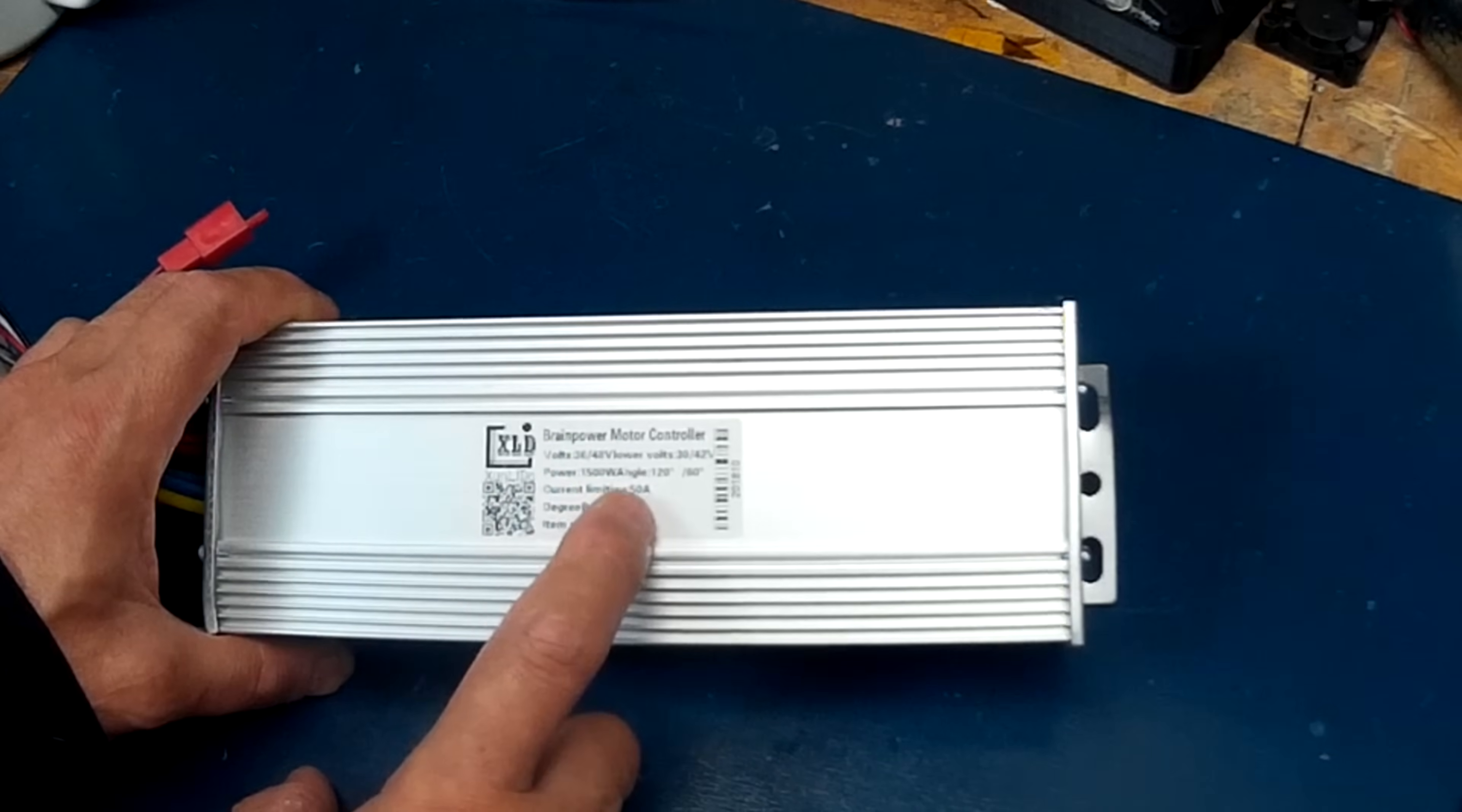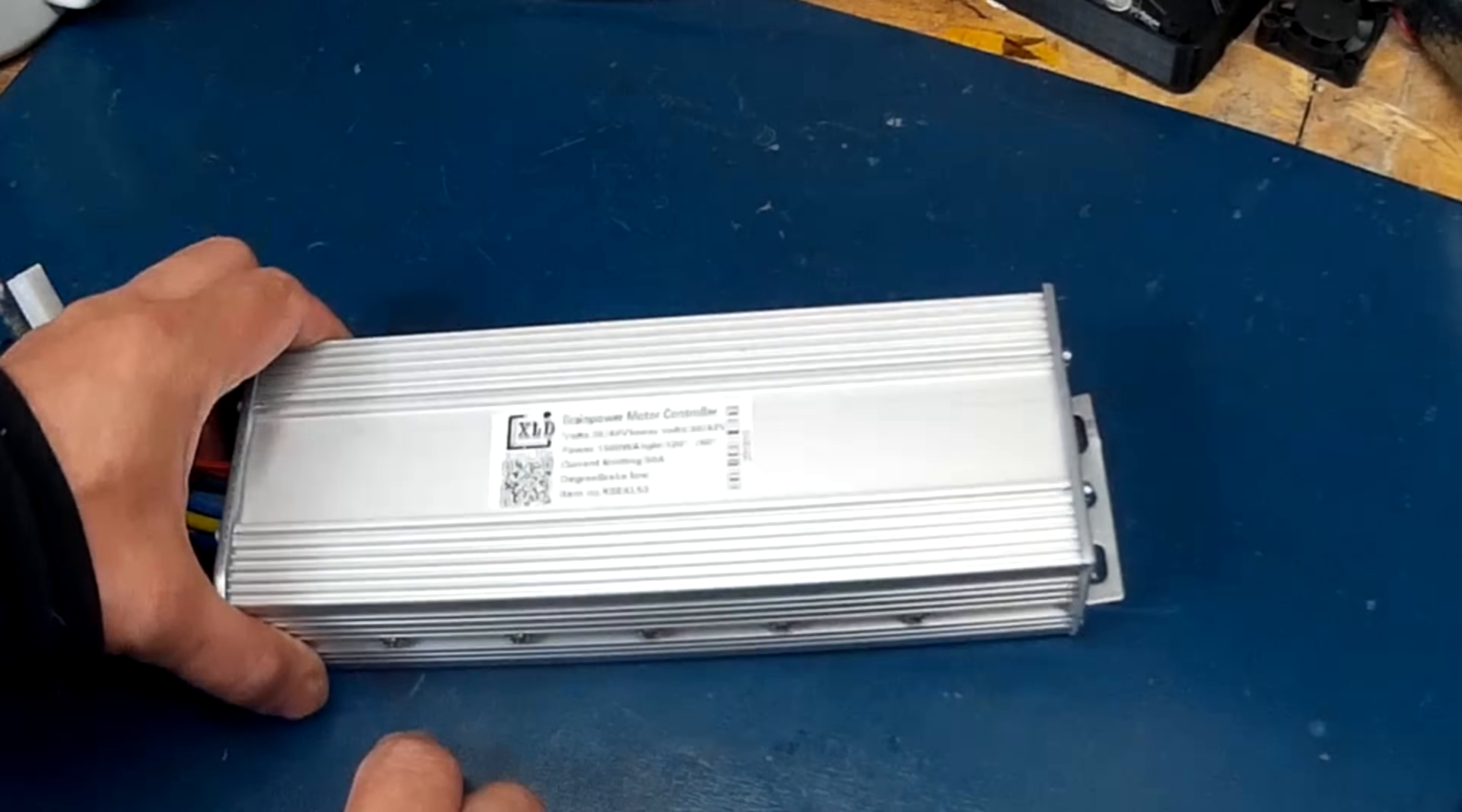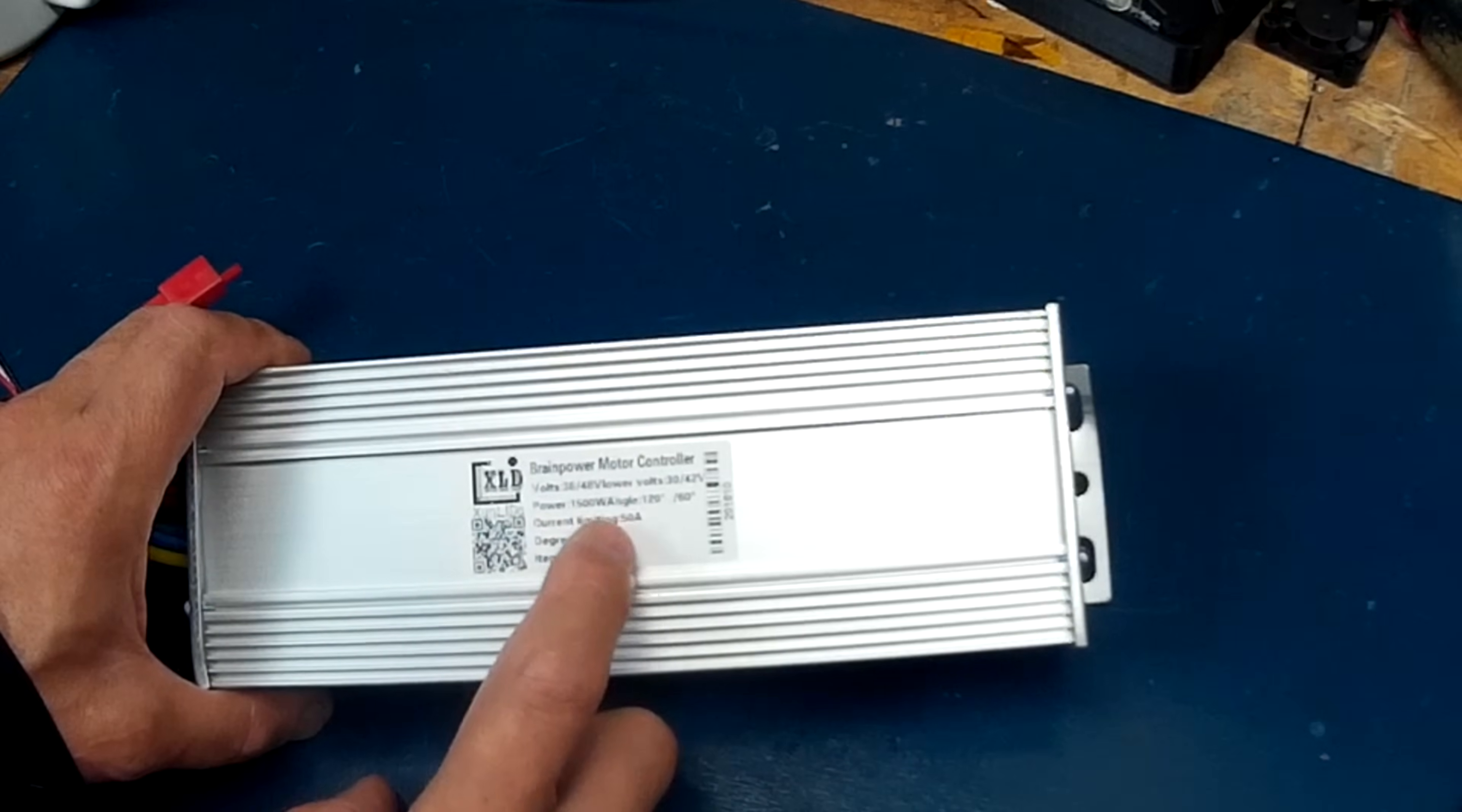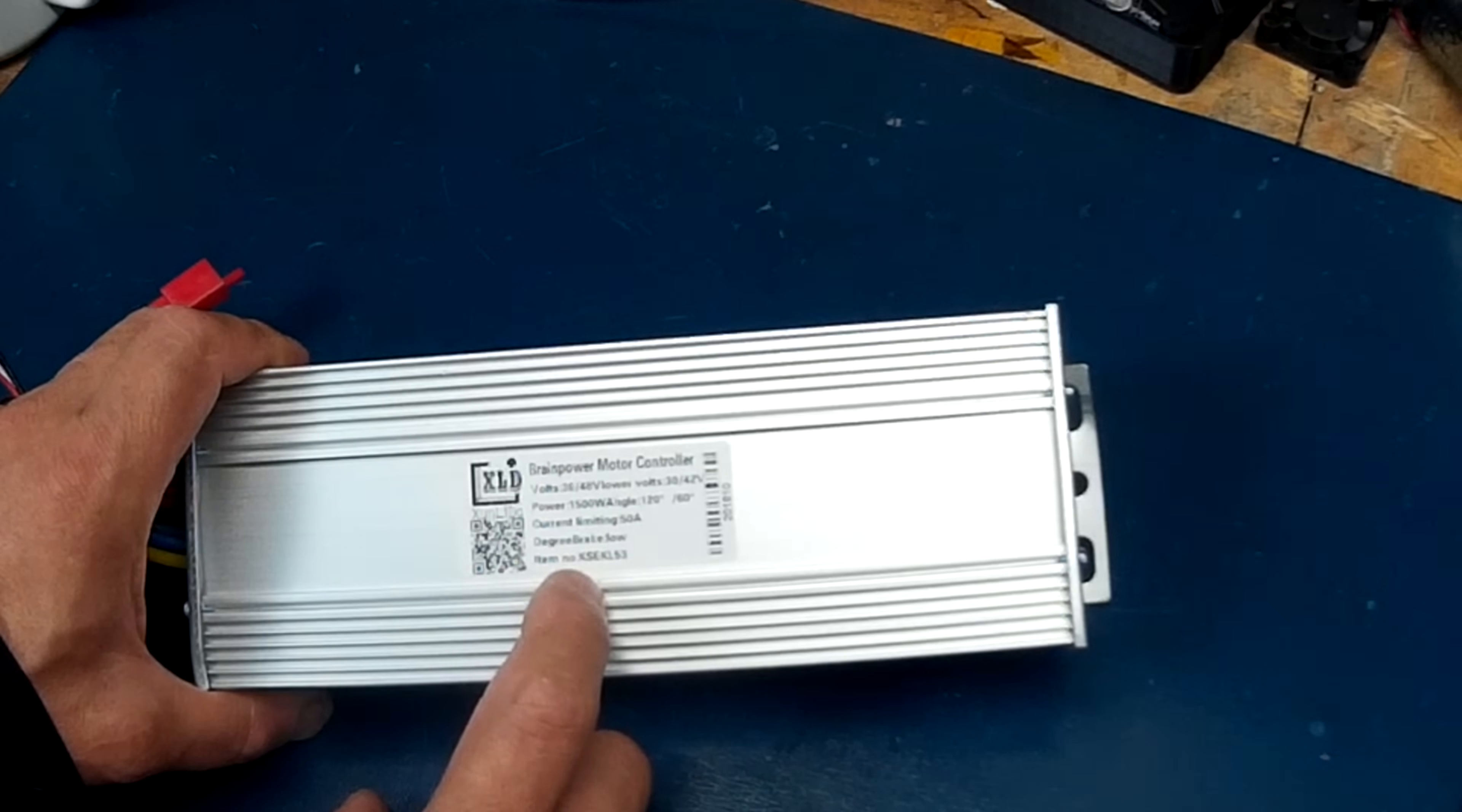This is what blows me away - for $29 you get a 50 amp controller. Usually at this price range it would be 35 to 30 amps, so that's pretty good. And it's got an e-brake and the item number is KSEKL53.